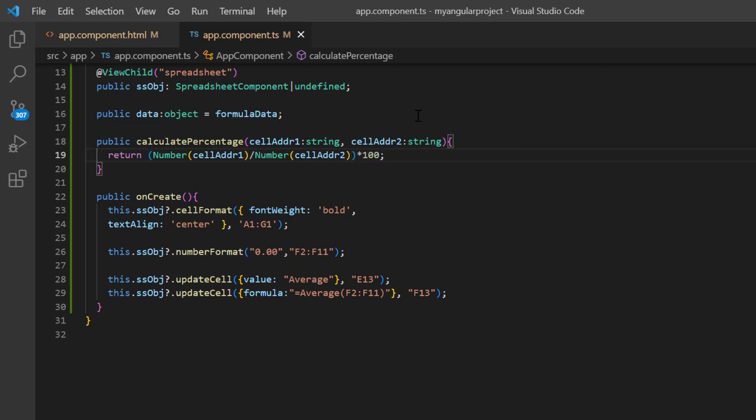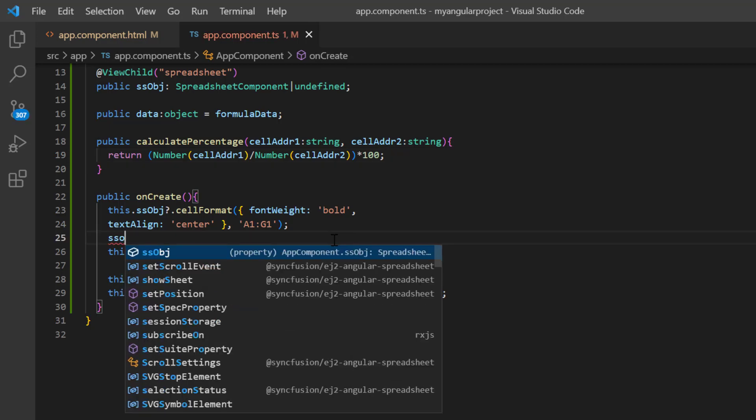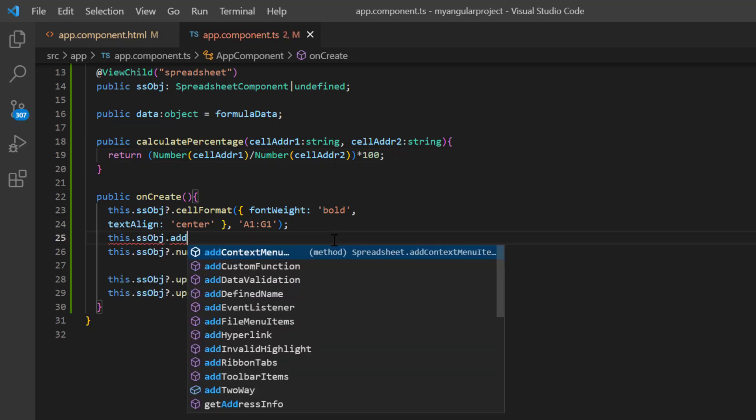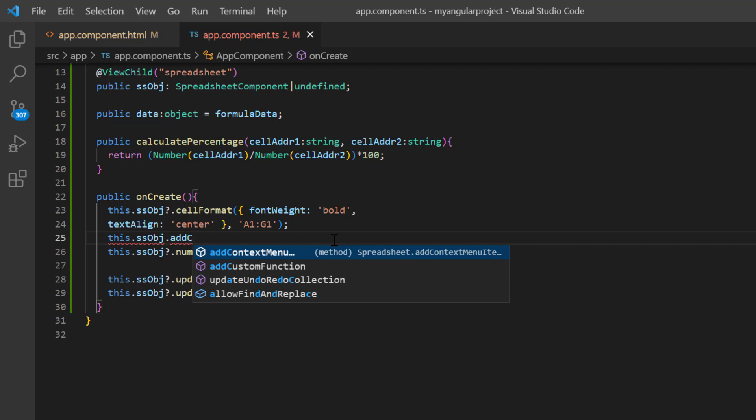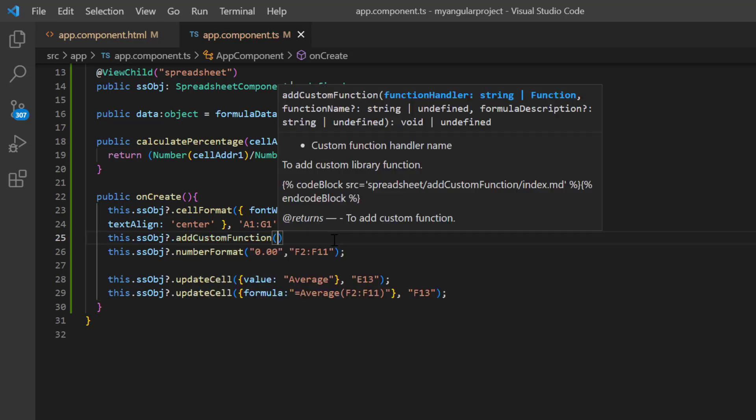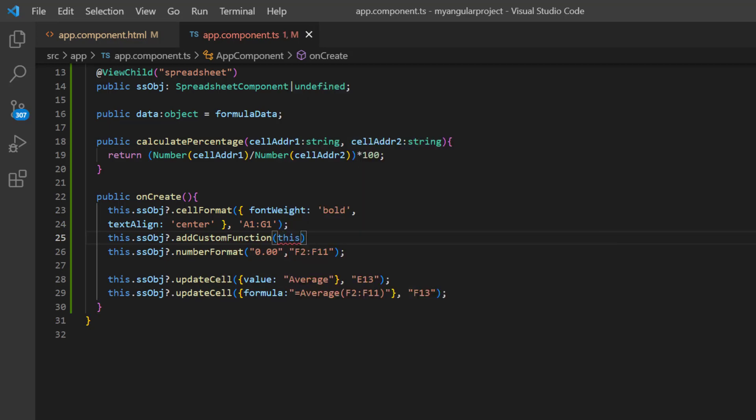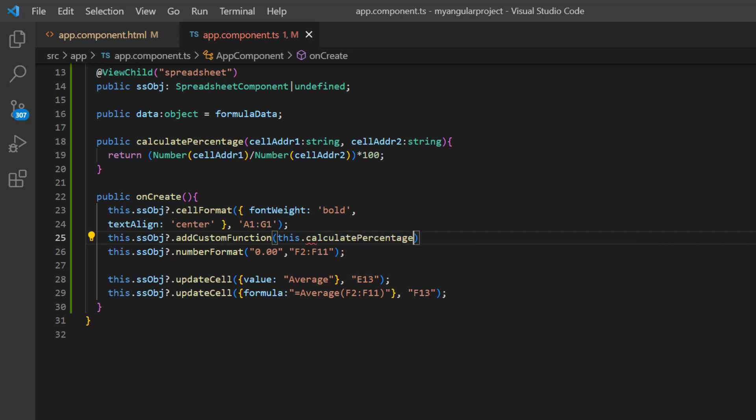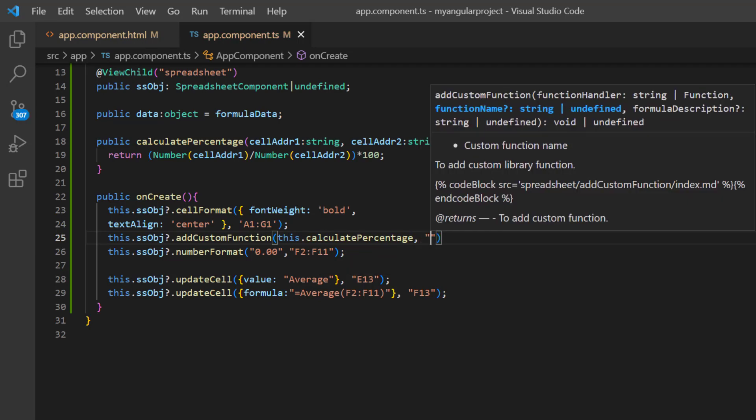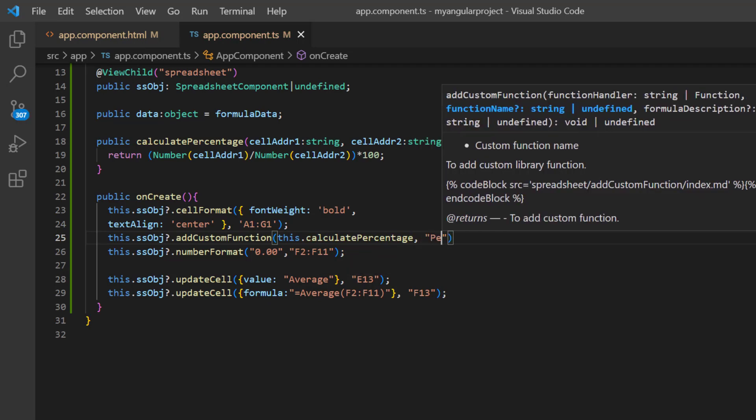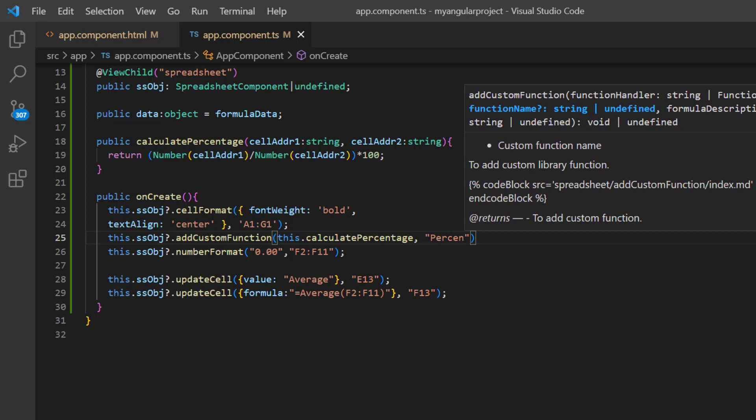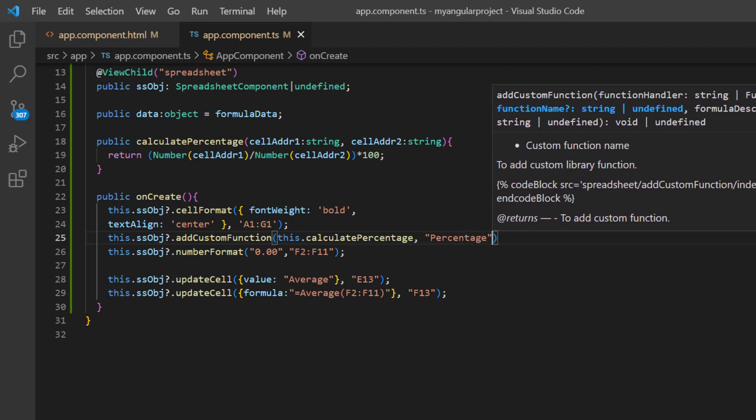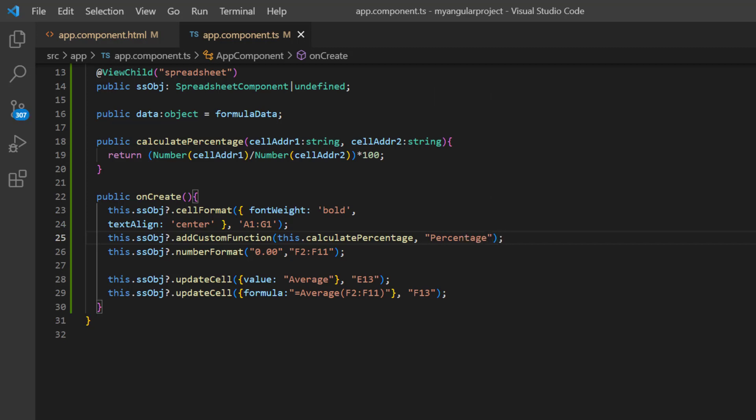And within the onCreate callback method, call add custom function using the spreadsheet instance. And pass the name of this custom method. Also, I specify the formula name.